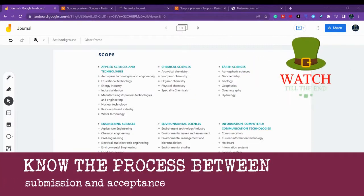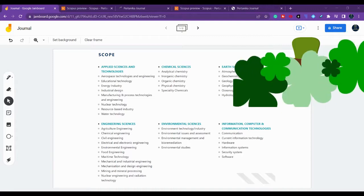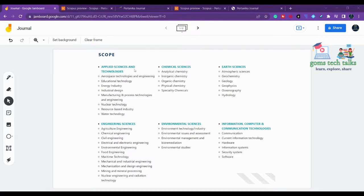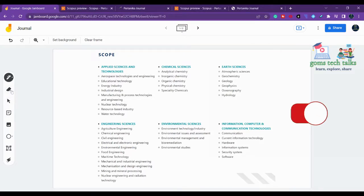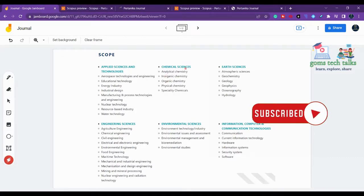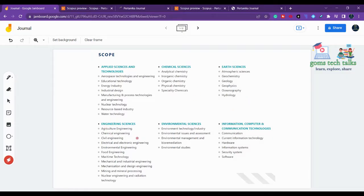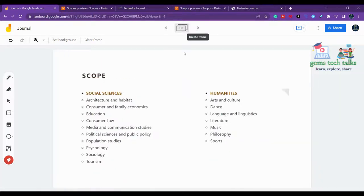In this video we are going to talk about two journals which are fast publication and paid journals. The first journal covers scopes like applied science and technology, chemical science, analytical chemistry, inorganic chemistry, earth science, engineering sciences, environmental science, and information, computer and communication technologies.